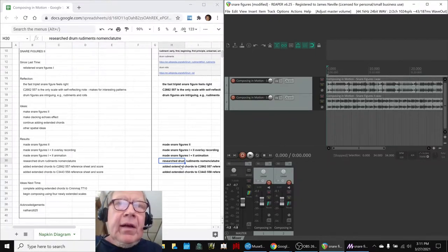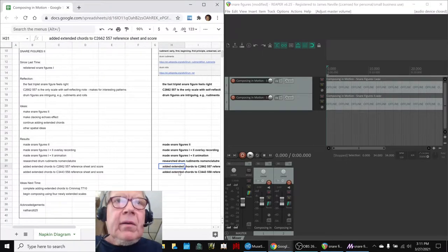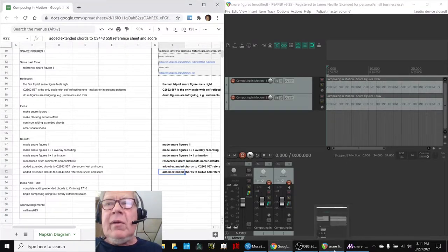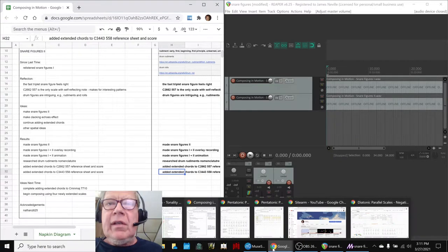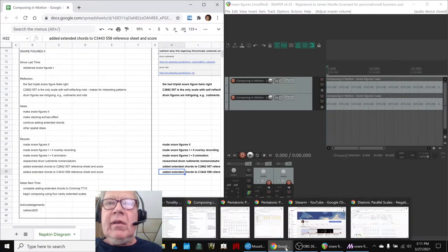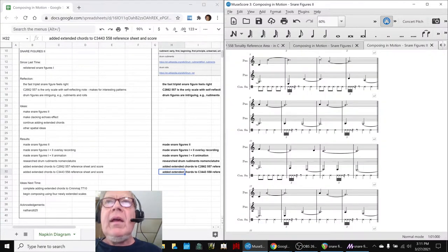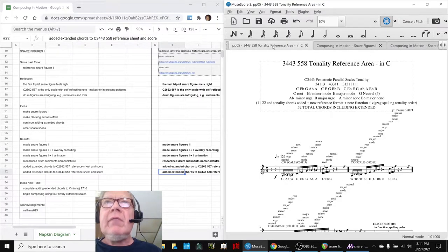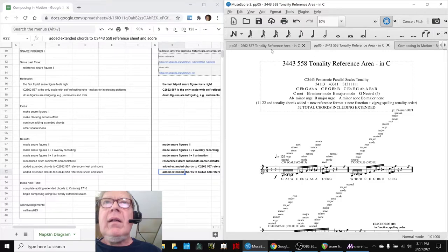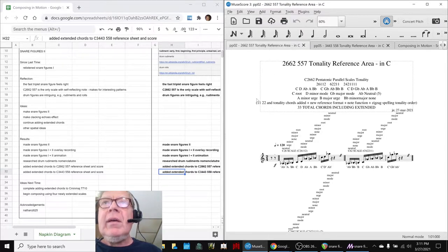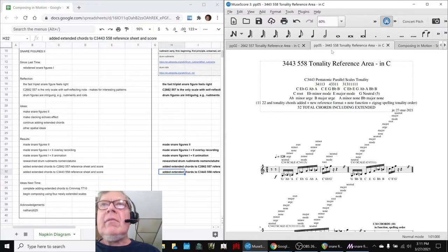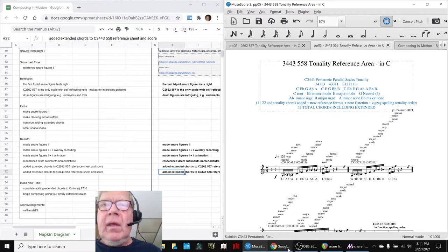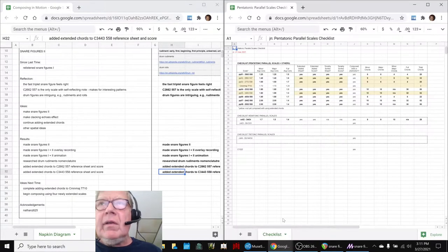Then, having had the fun composing part, we went back to our, as we call it, grinding the pigments, which is the importance of generating and updating our scale tonali reference areas. So, we have got the 2-6-6-2 scale completely updated with 33 total chords, and the 3-4-4-3 has 52 total chords.